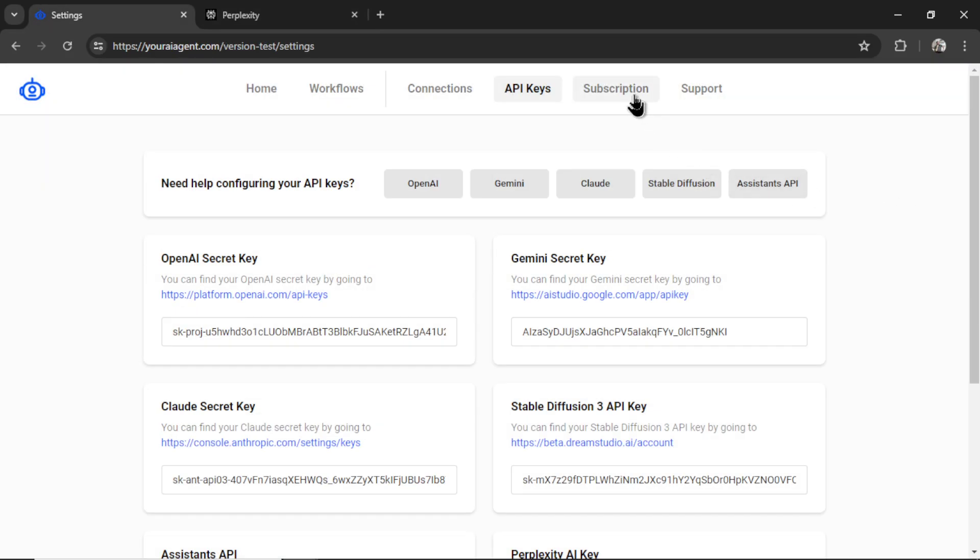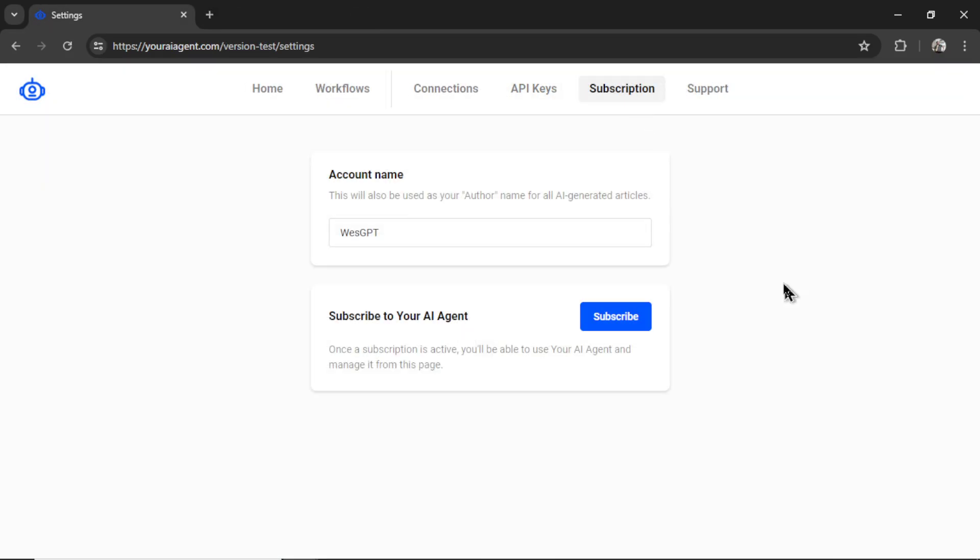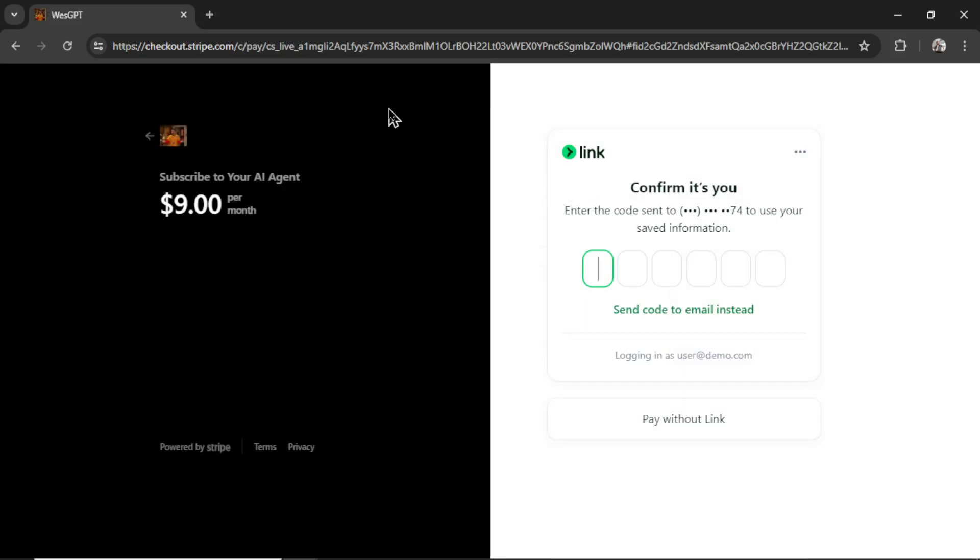Next you're going to click on subscription and then subscribe. It will take you to a secured Stripe checkout page. Youraiagent.com is $9 per month and that gives you unlimited workflows, unlimited integrations, unlimited connections, unlimited AI agents. There is no additional plan. It's just one plan and it covers everything.